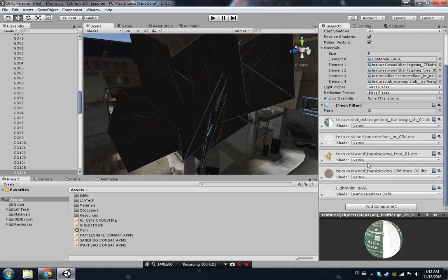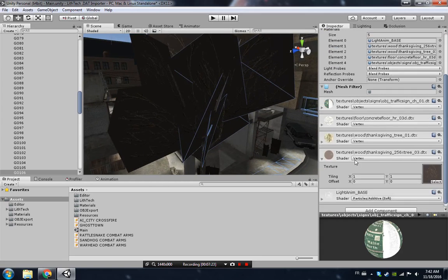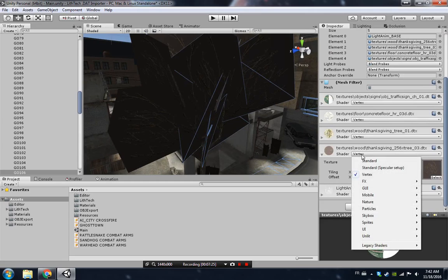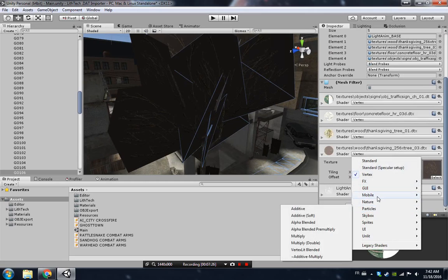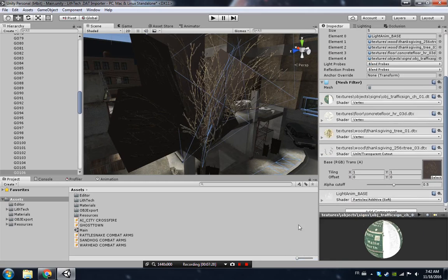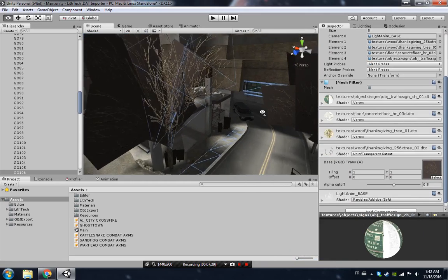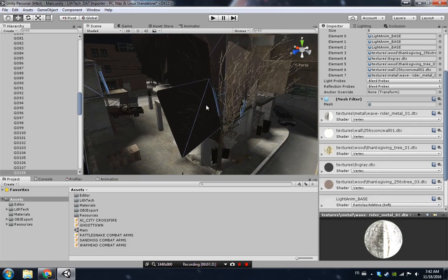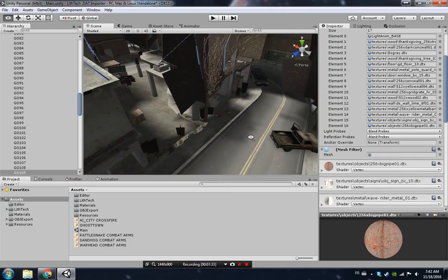Some of the trees you might be like, oh they're not transparent. One way you can fix it - go here to the texture instead of Vertex, simply go ahead and select the Unlit Texture Cutout and you can see it works. You would need to do this for every single mesh and for all the materials.